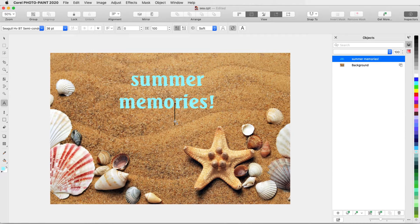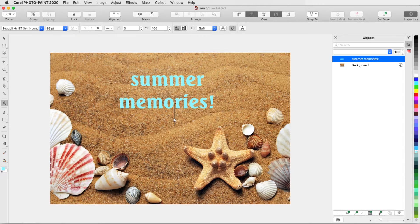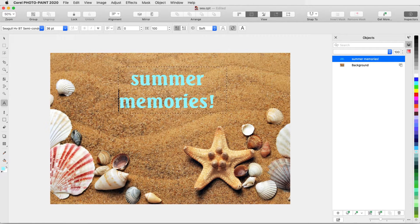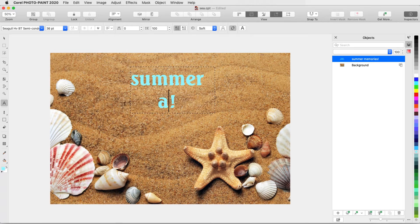My Objects Inspector is open, and the text is listed above the background. Because the Text tool is still active, I can click back inside to make changes. I can edit the text itself.